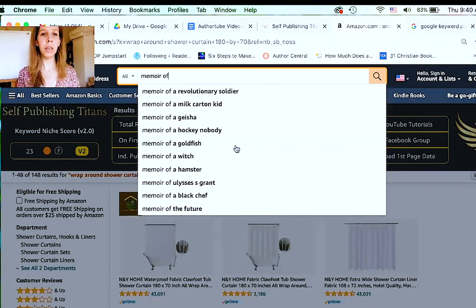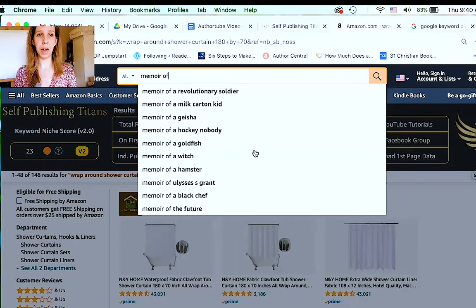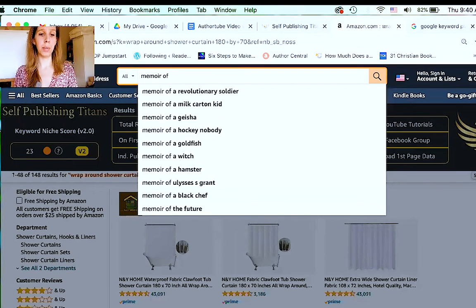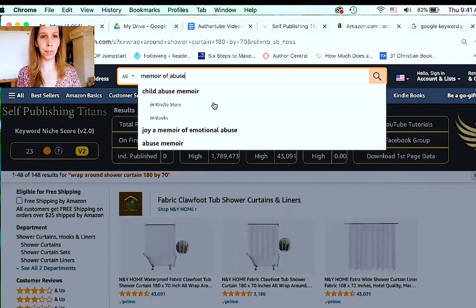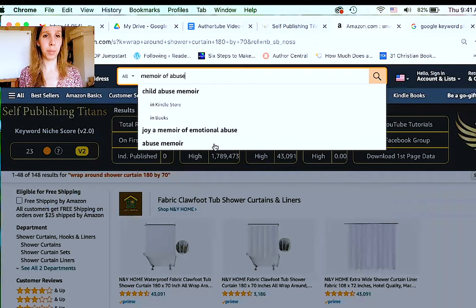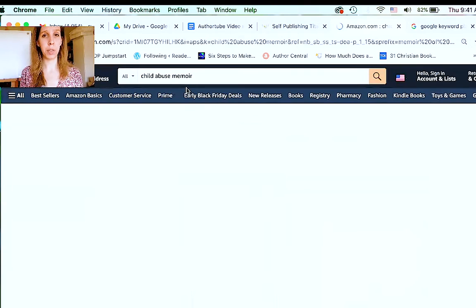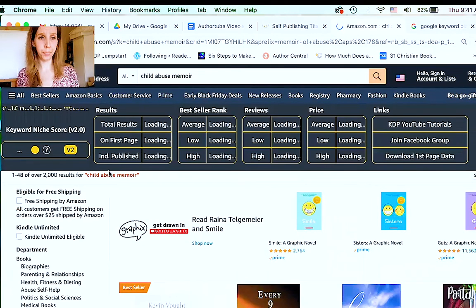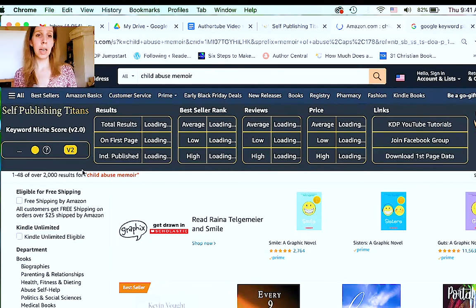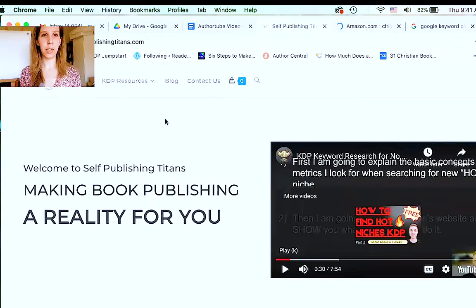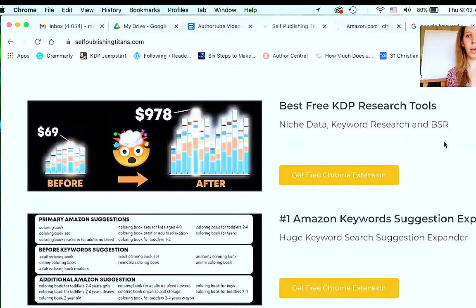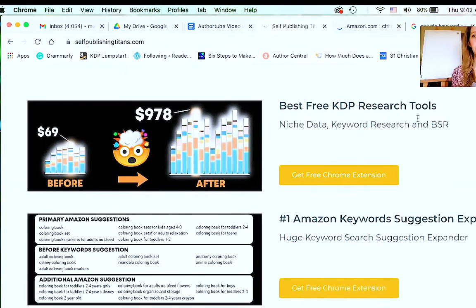You could type in 'memoirs of' and then do something kind of general — not something that's one of these specific titles. Let's say you're doing a memoir of somebody who was abused. You could do 'child abuse memoir,' 'memoir of emotional abuse,' 'abuse memoir.' You could search for any of these categories. The tool I'm using is called Self-Publishing Titans — I will link that below. This is the Self-Publishing Titans website. It's pretty sparse; all you need to do is just click on the tool and get the free Chrome extension. This is going to be your KDP research tool and that's going to help you a lot.